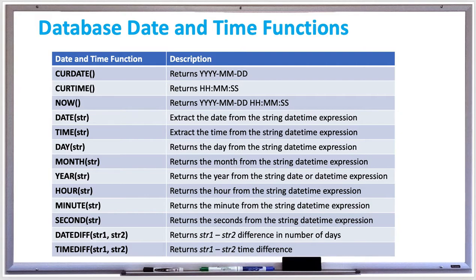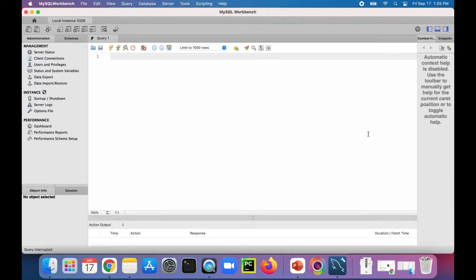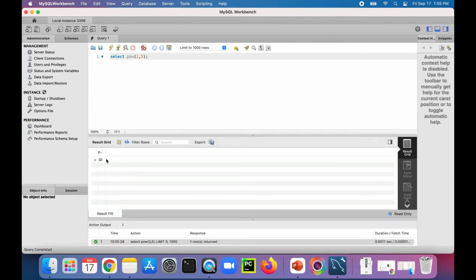So definitely keep these all in mind in case you ever need to use any of the date and time, numeric, or string functions. Now let's try a couple of these out and see how they work. First, let's try out some numeric functions. We could do SELECT POW(2, 5) — two to the fifth power. Let's run it and it gives us 32.